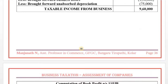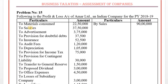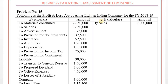Problem Number 15: Following is the profit and loss account of Amar Limited, an Indian company, for the previous year 2018-19. The credit side has only business income. Sales is 90 lakhs. Since turnover is below 250 crore, tax rate is 25%.